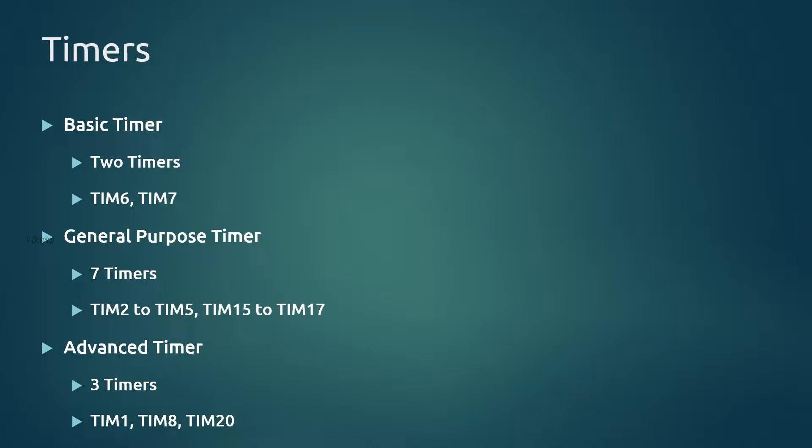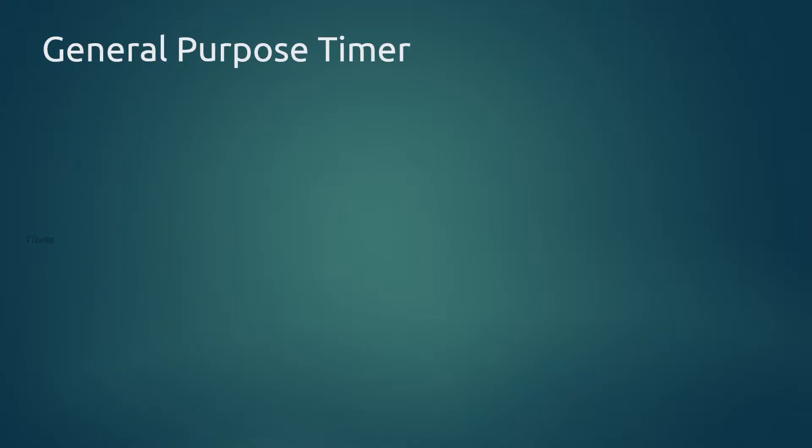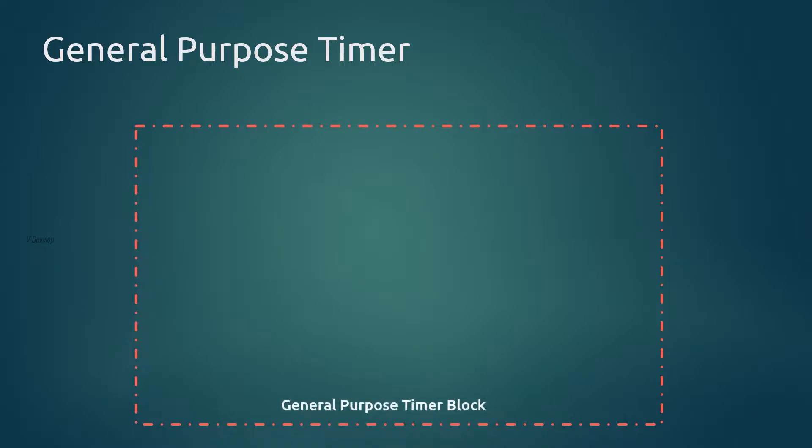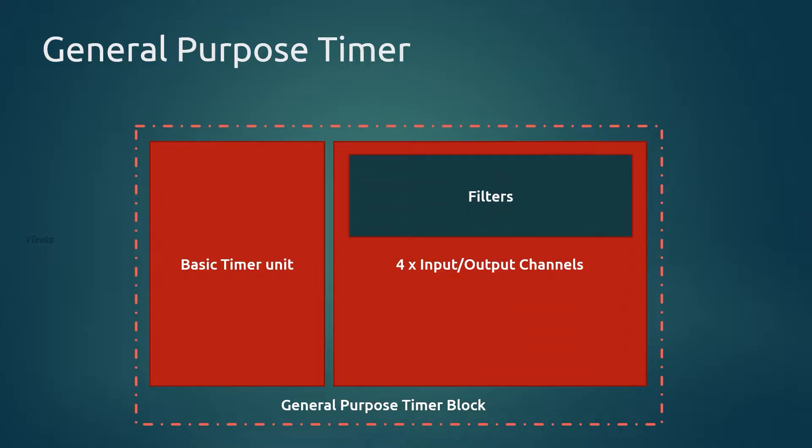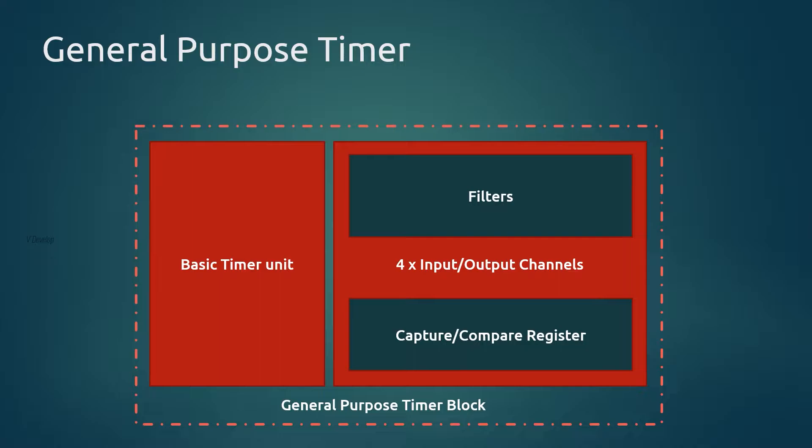We can understand a little about general purpose timer. It is an advanced version of basic timer, so definitely it can function as a basic timer. Thus it does include a basic timer block inside. And there are 4 timer channels. We can use these channels as either input or output. And there is a set of capture or compare registers. If timer channels are used as input channel then there are some filters associated with it to condition the input signals, and in this case we will be using capture property of these registers. Suppose if channels are configured as output then we will be using compare property of these registers. What are all these things? Don't worry you will understand all these things soon in this video.